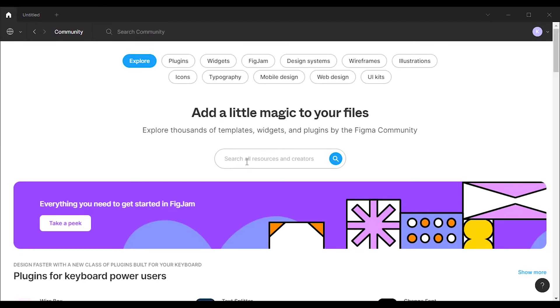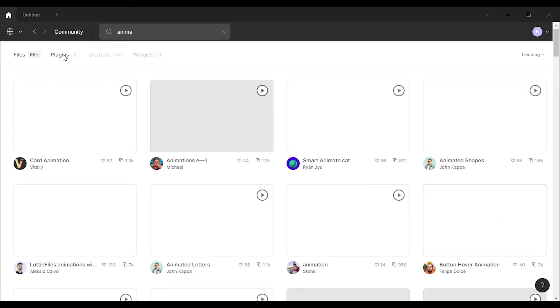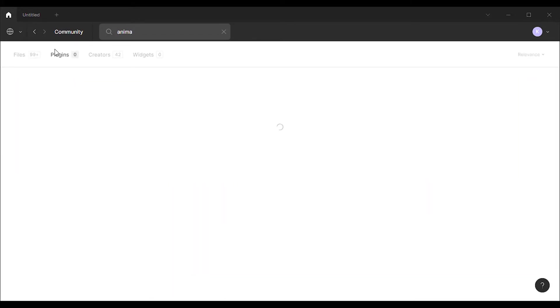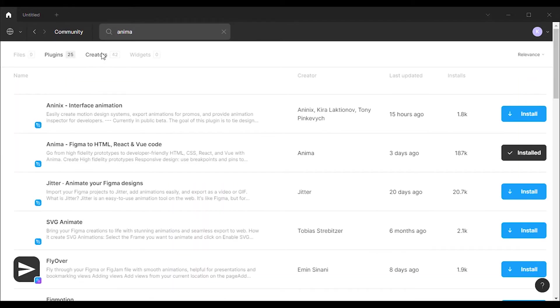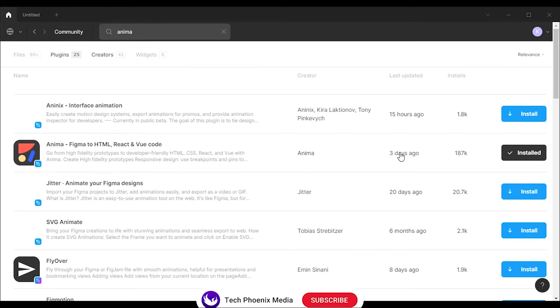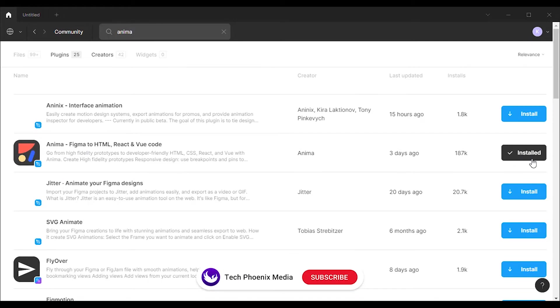Now type Anima in the search bar and hit the search button. From the list, select the plugins tab, then you'll see the Anima plugin listed on that page. Click on the install button.